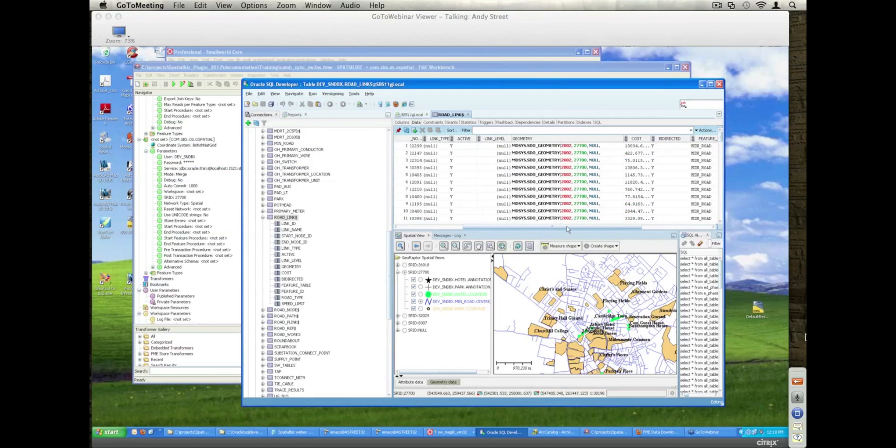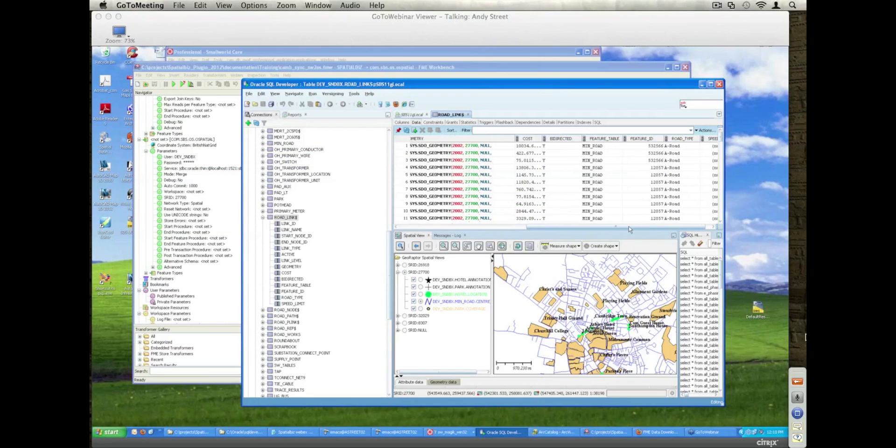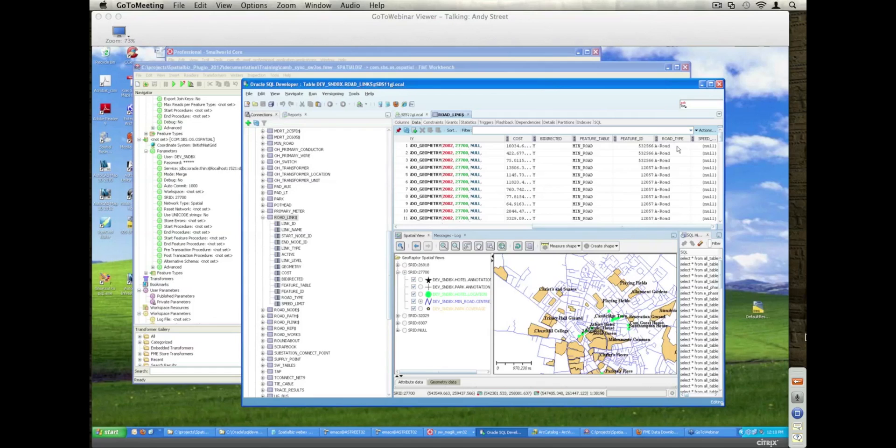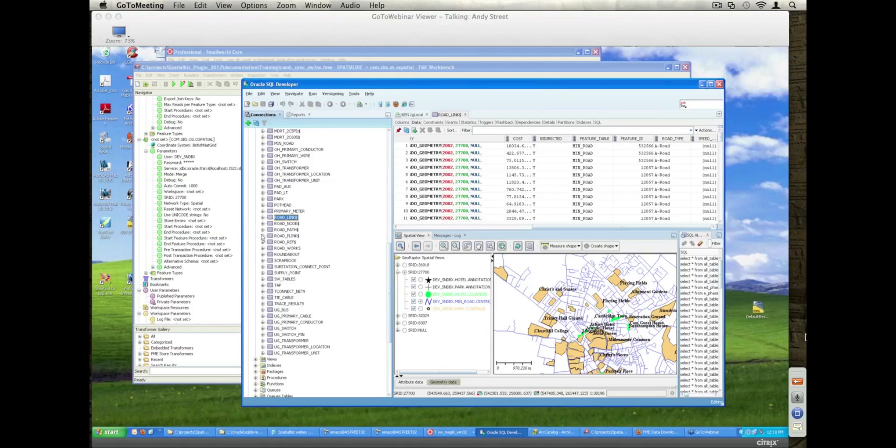If I scroll across I can see additional information like the cost, which in this case is the length of the road in the local coordinate system I believe, and then things like the feature ID and the road type, just additional metadata or attribute information that we want to pull out to help the representation.